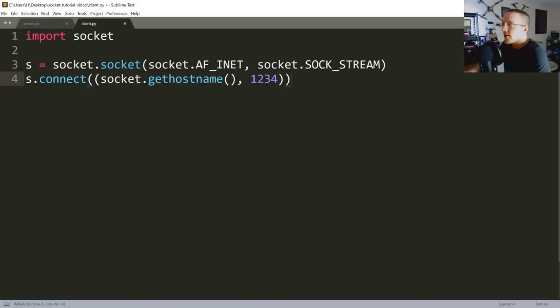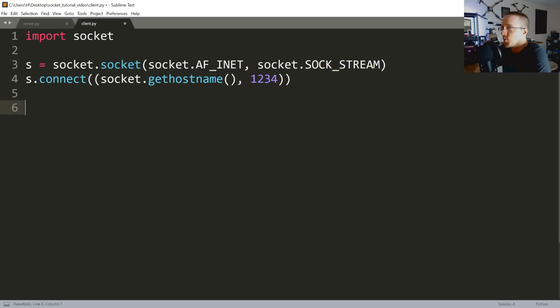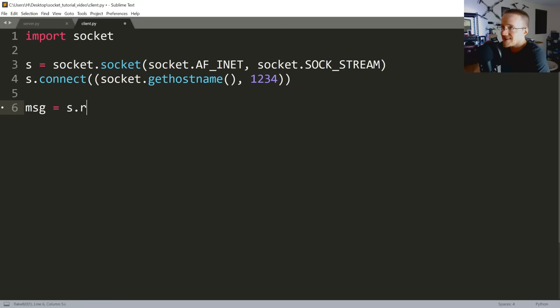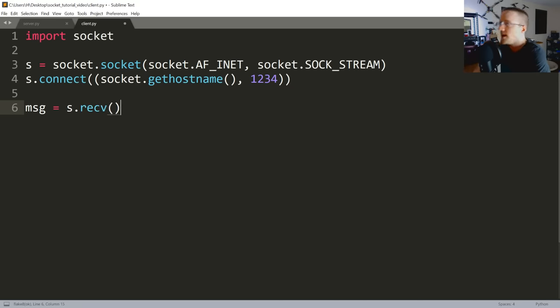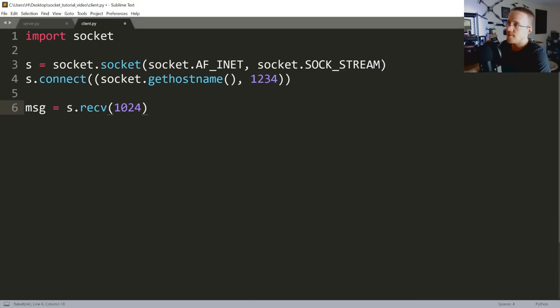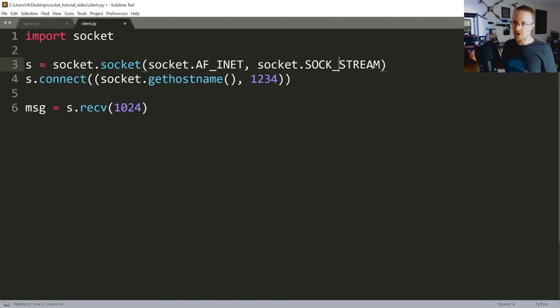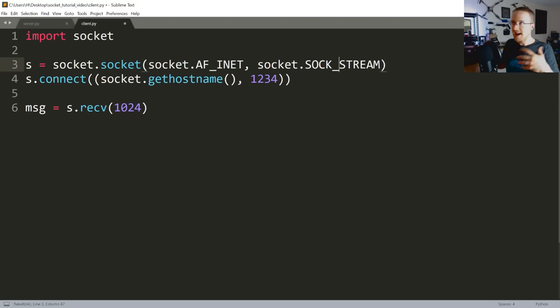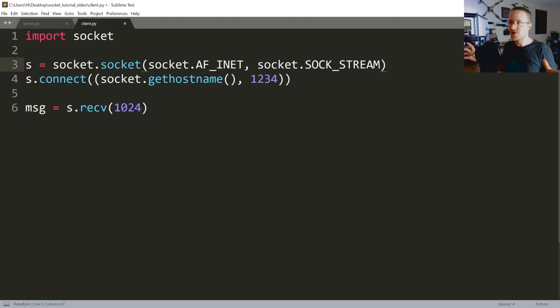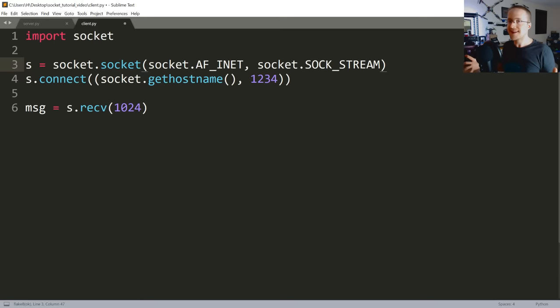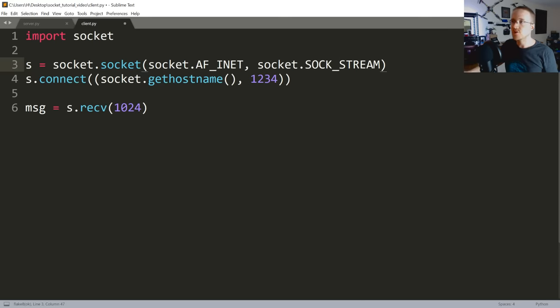So we make our connection and we could be done, but we're gonna accept that message that was sent to us. So we're gonna say message equals s.recv for receive, and we're gonna receive, and this is our buffer. So remember this TCP socket here, this is a stream of data. So you've got a stream, you have to decide how big of chunks of data do we want to receive at a time. So in this case, 1024.